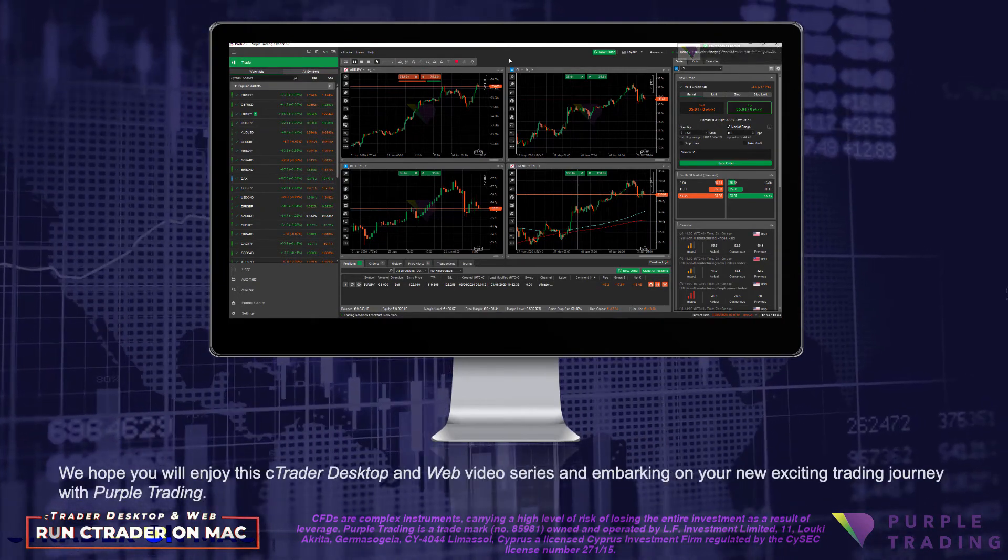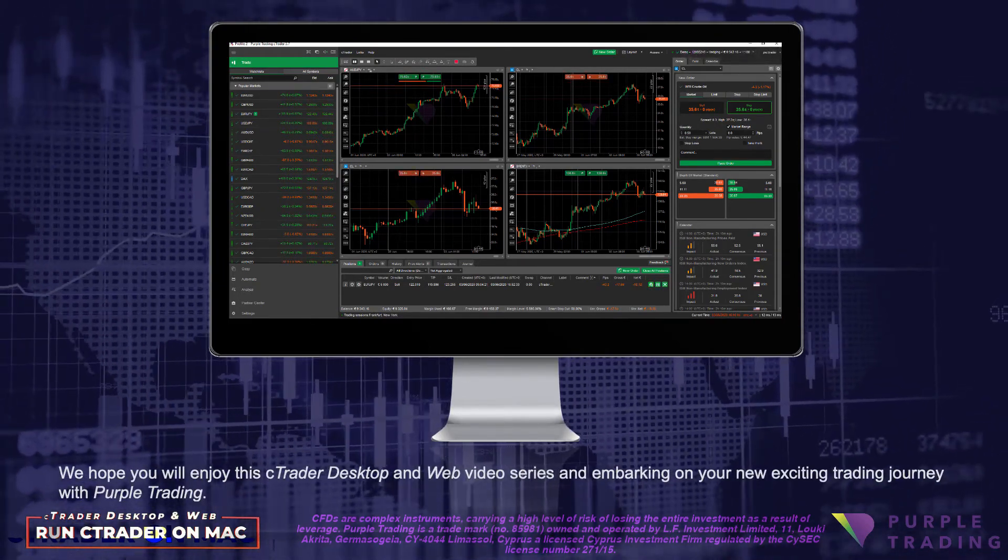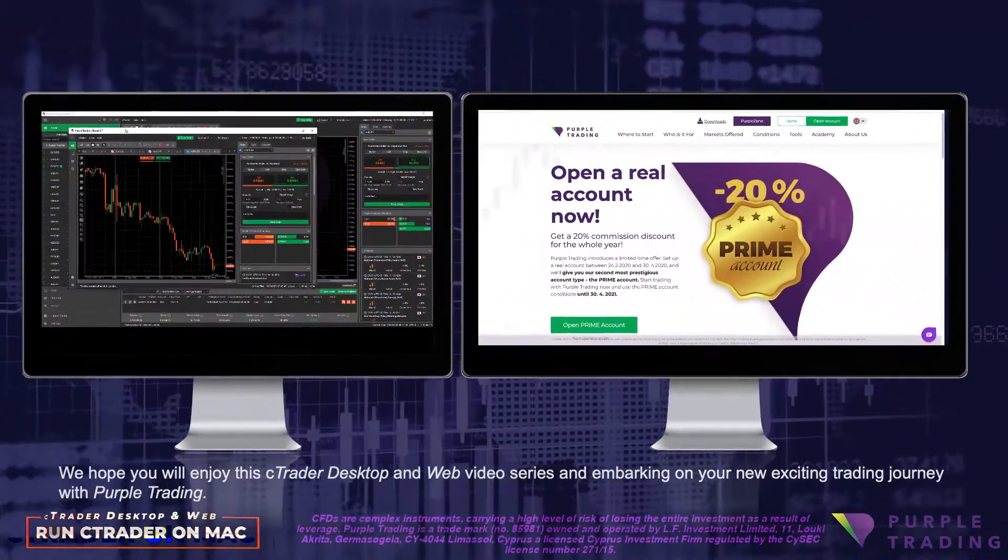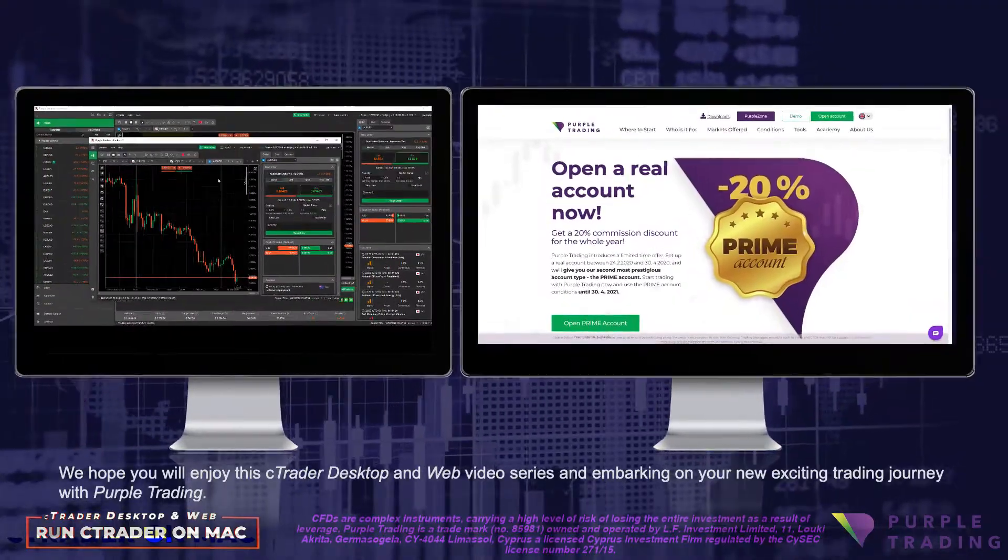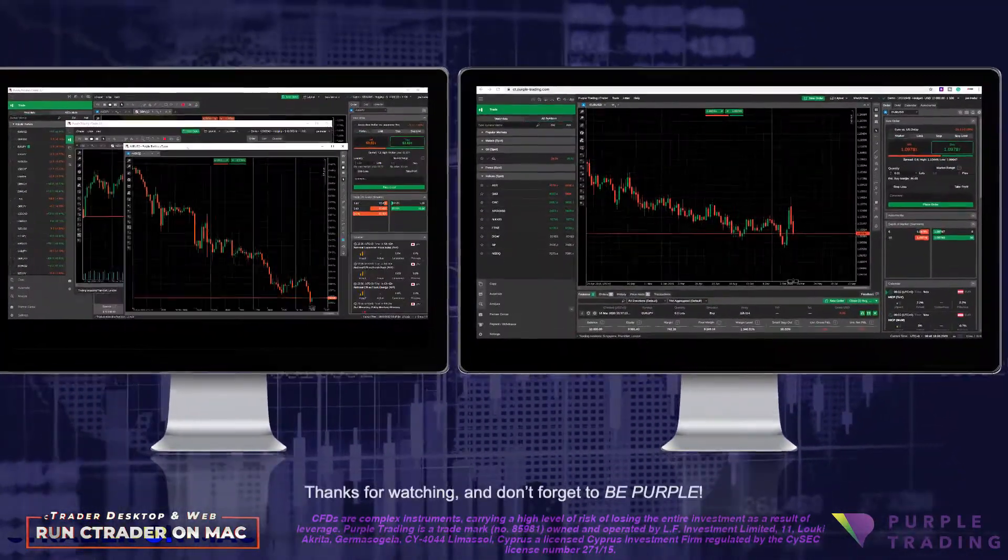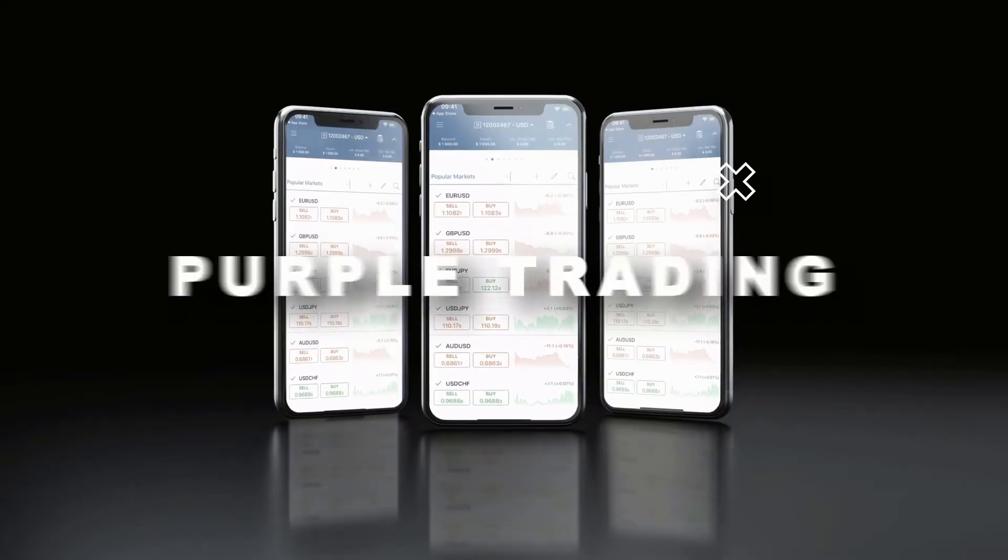We hope you will enjoy this cTrader desktop and web video series, and embarking on your new exciting trading journey with Purple Trading. Thanks for watching, and don't forget to Be Purple.